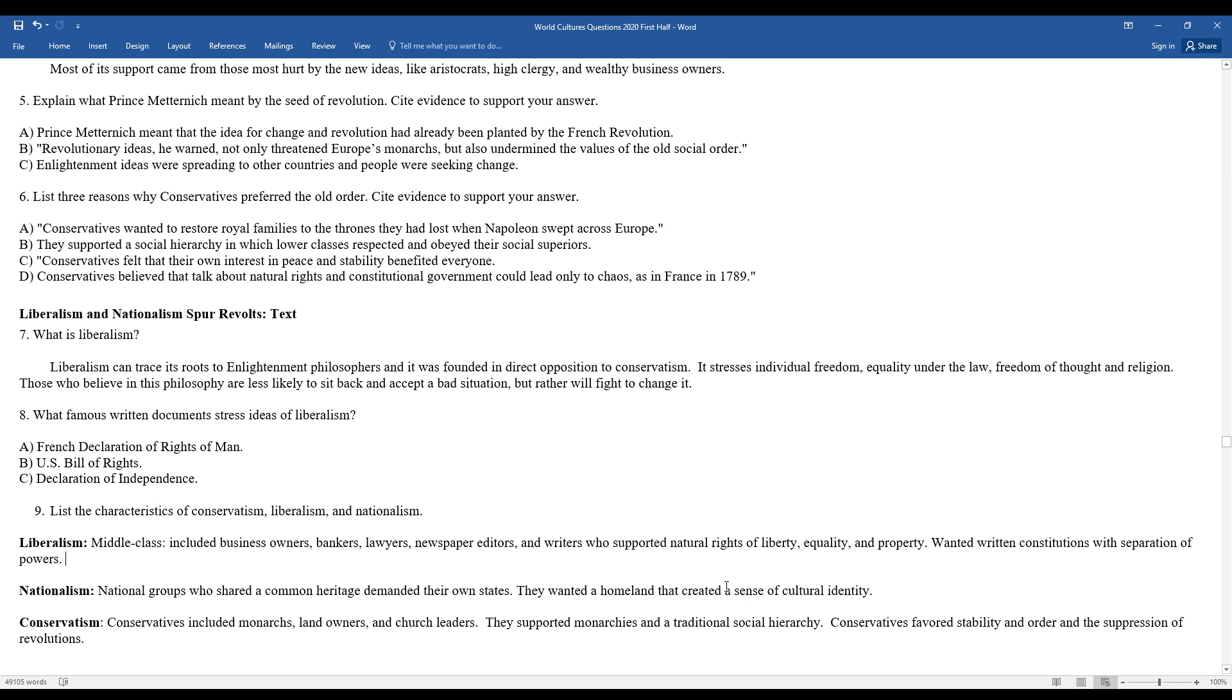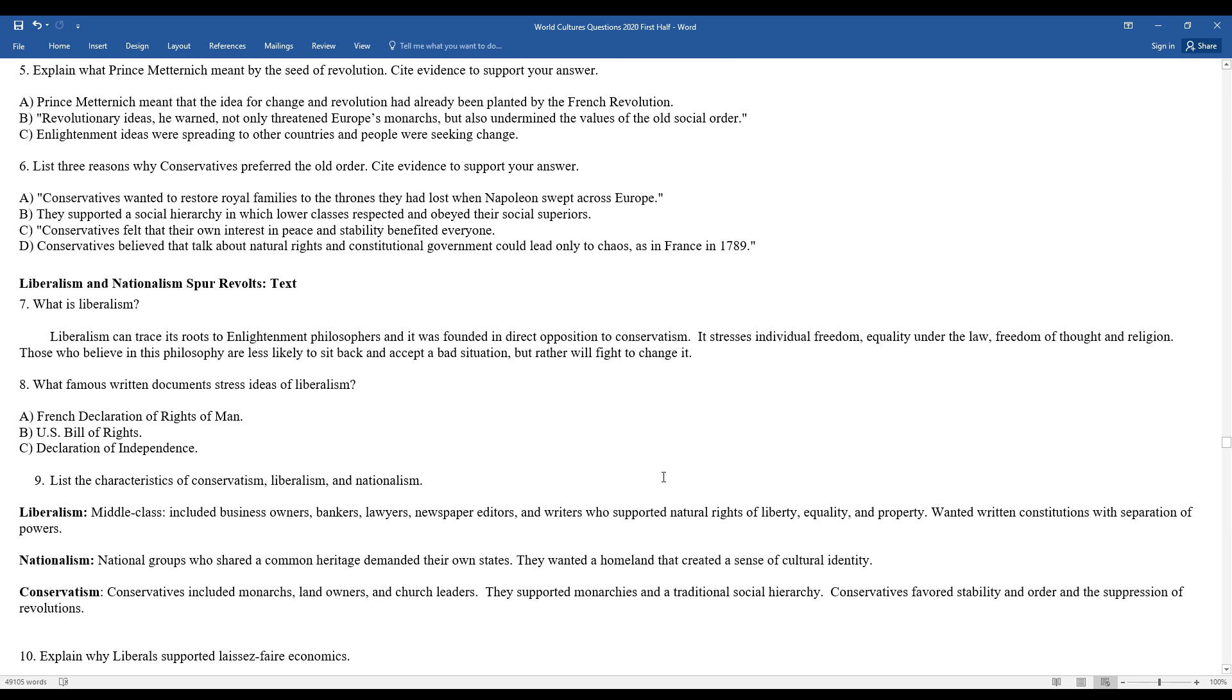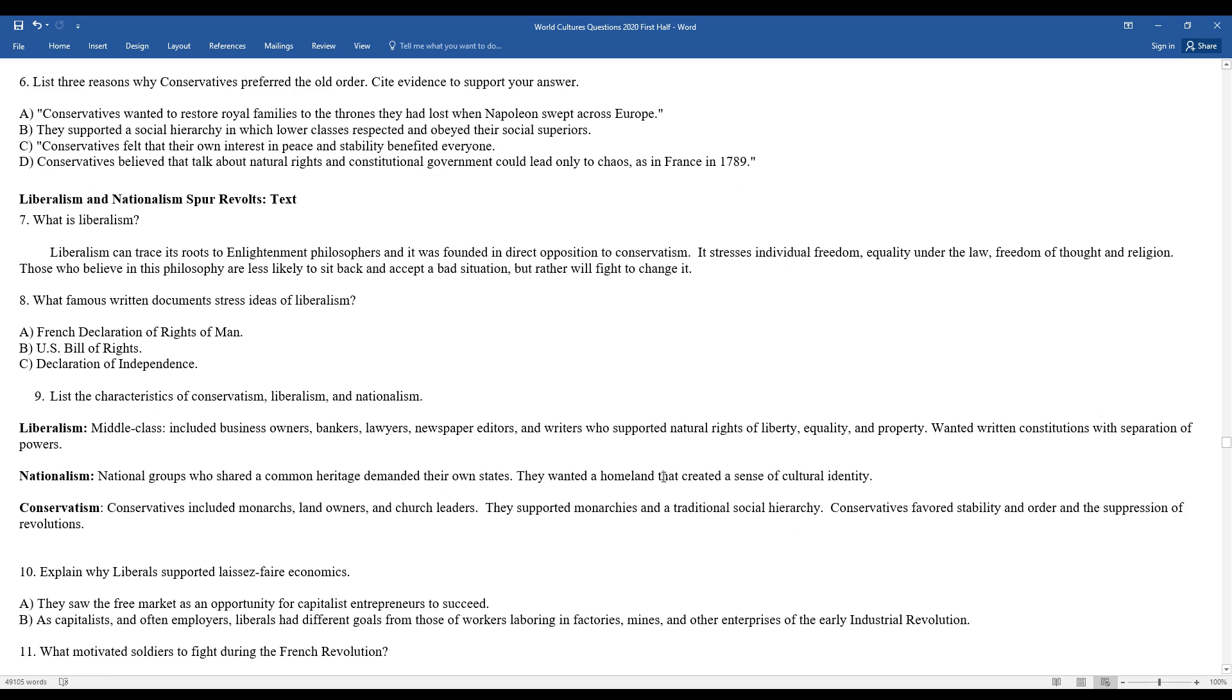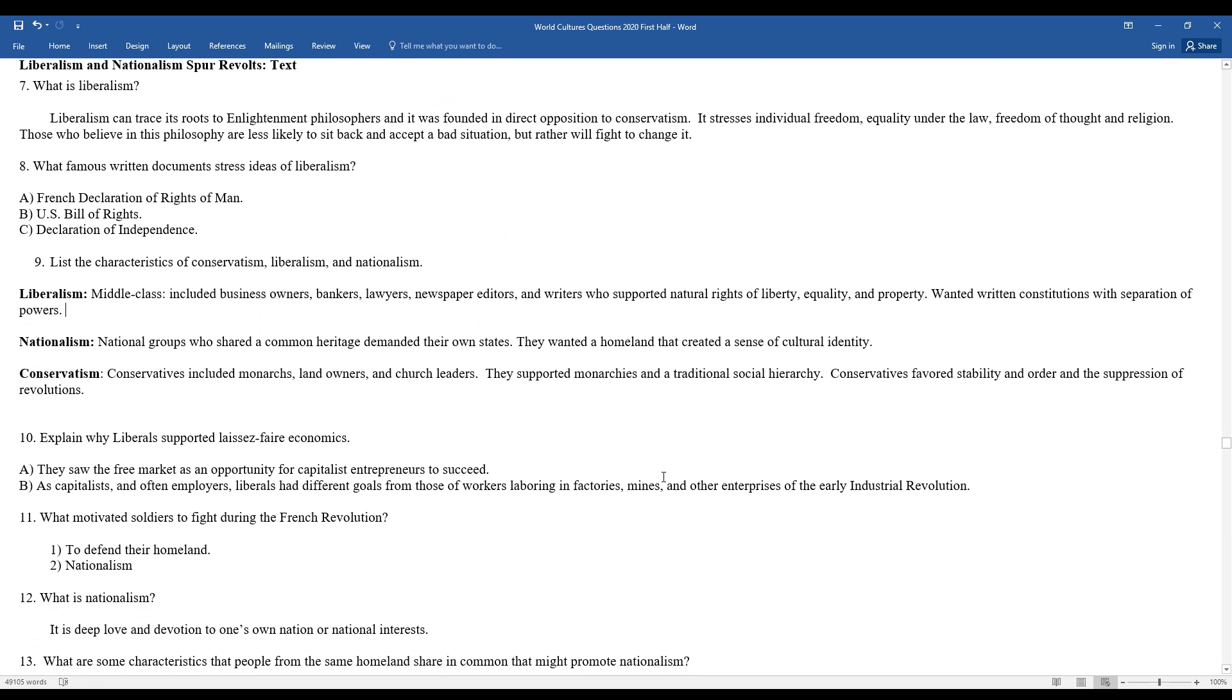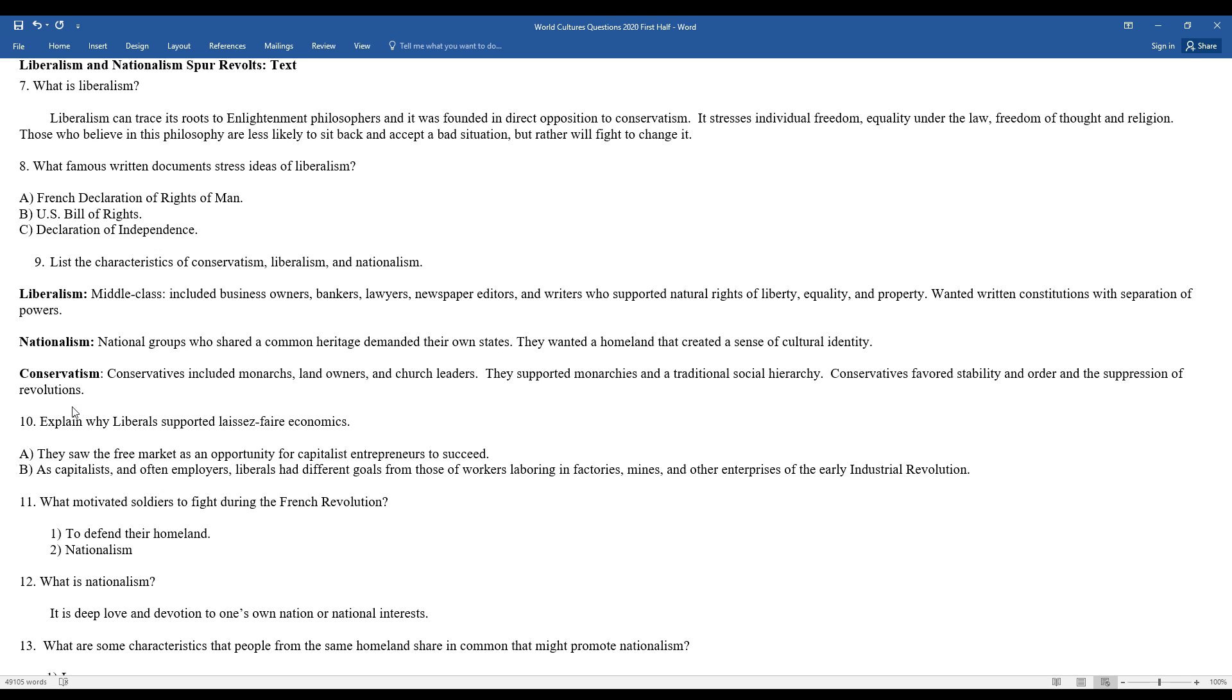Conservatives included monarchs, landowners, church leaders. They supported monarchies and traditional social hierarchy. They favored stability and order and the suppression of revolutions. In many ways, Prince Clemens von Metternich, as he spoke at the Congress of Vienna, he actually criticized nationalism and liberalism, saying they would help to fertilize the seed of revolution throughout Europe.